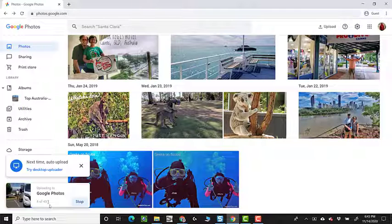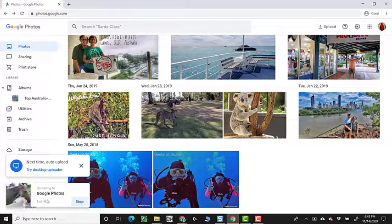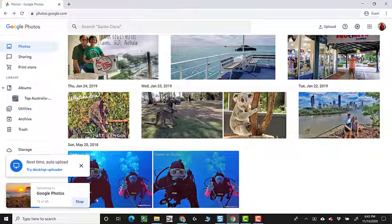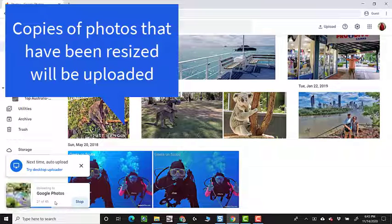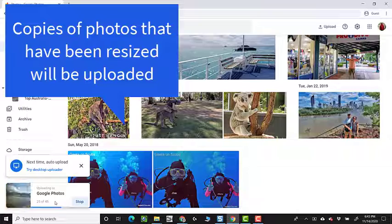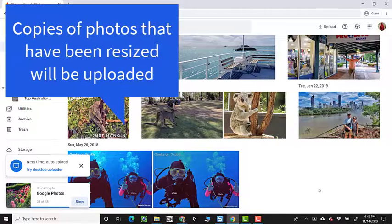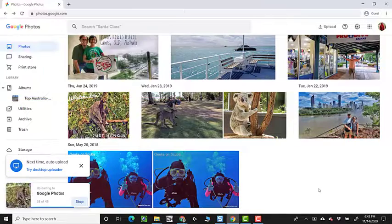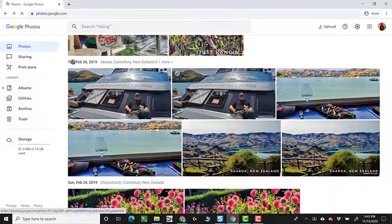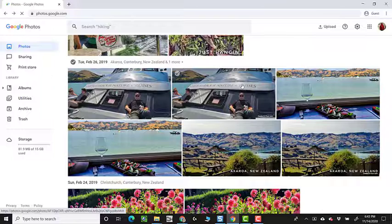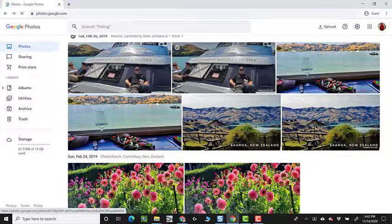It's uploading the same 45 photos, but since these have been resized, they will be seen as separate photos. And it will appear that I have duplicates.